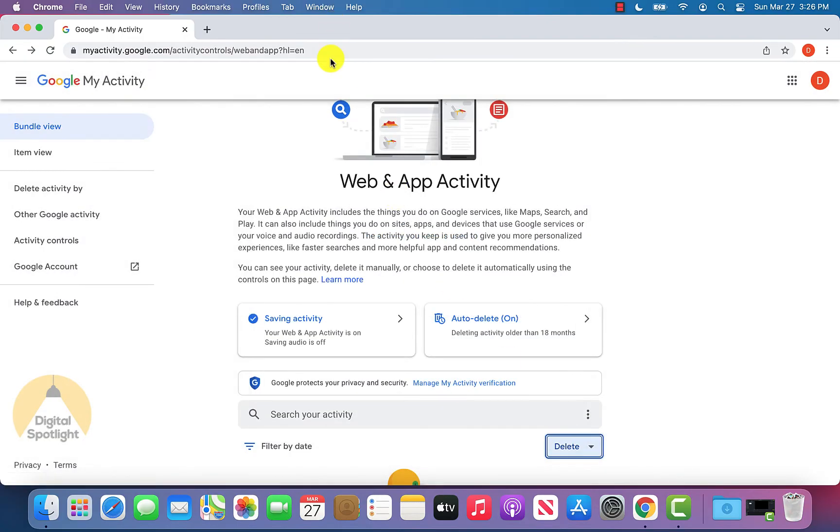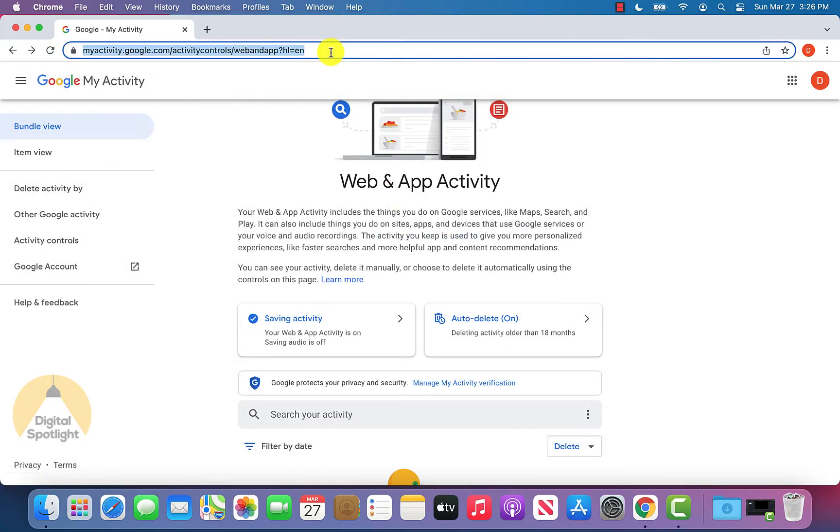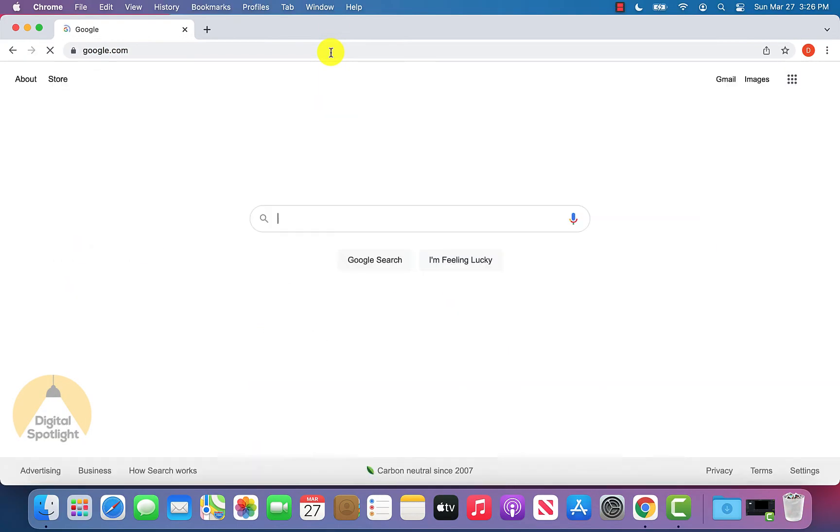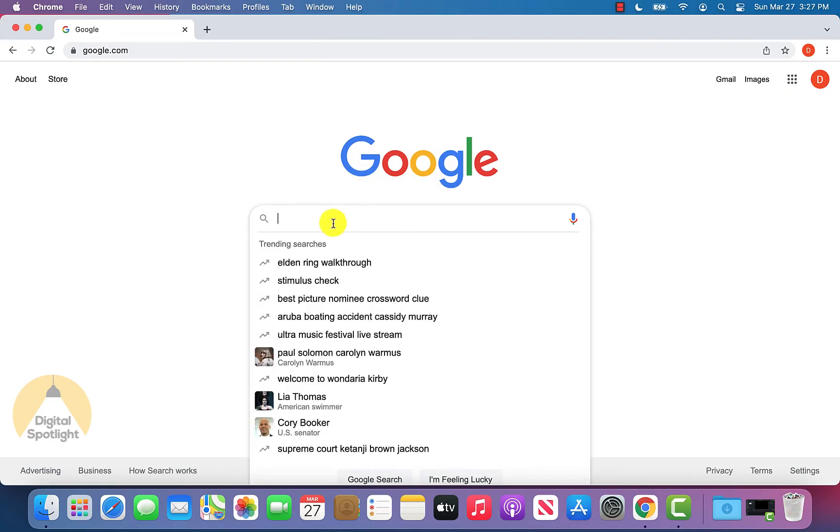And just to confirm that was done properly, we can go back to google.com, click back on the search bar, and there isn't any more of my search history showing.